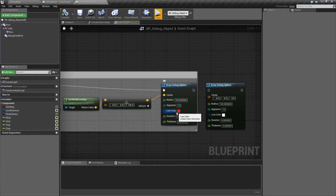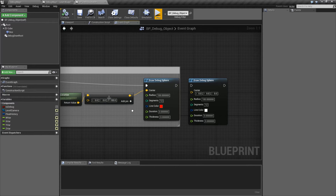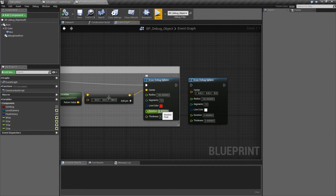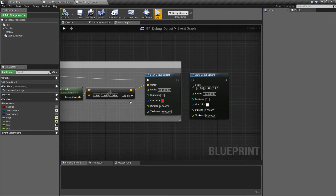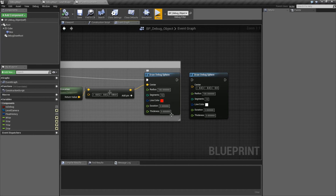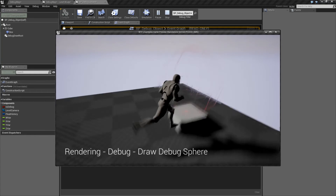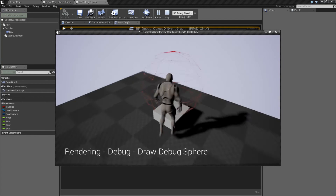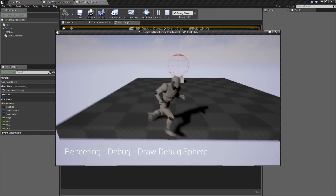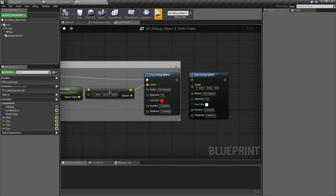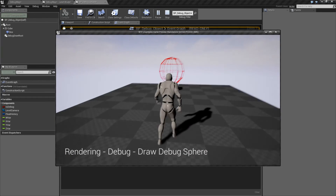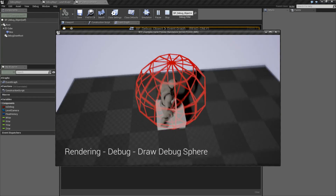Color is the color of the lines. Duration is how long it's going to persist for — zero being one frame, anything above that is the number of seconds. Thickness is how thick the lines are. By default, the thickness of zero isn't bad; usually the sphere is pretty dense so it's easy to tell. You can, of course, bump it up, and this will be basically how thick each line is.